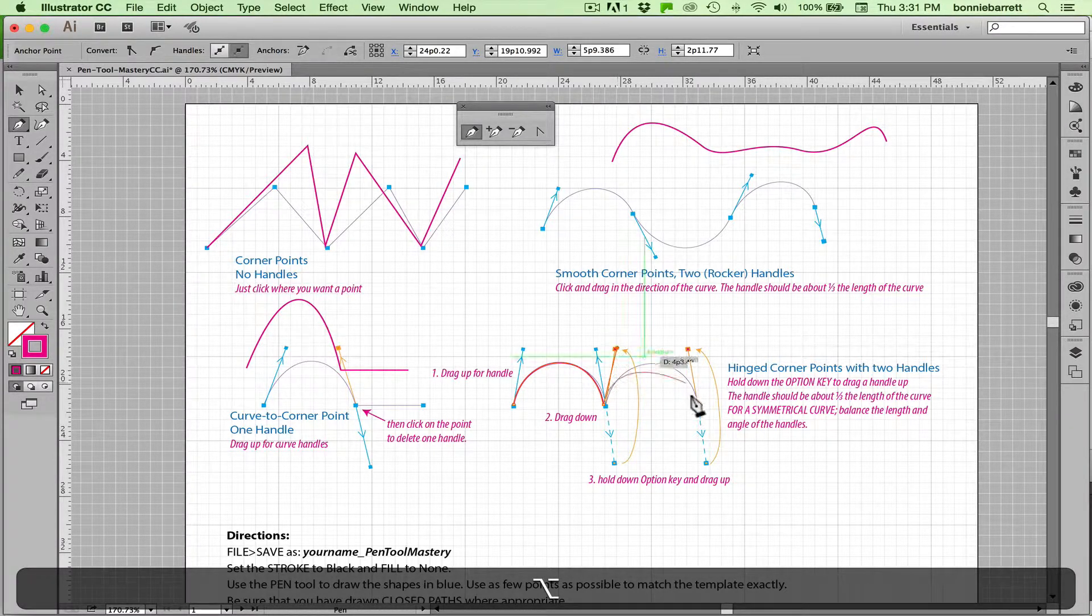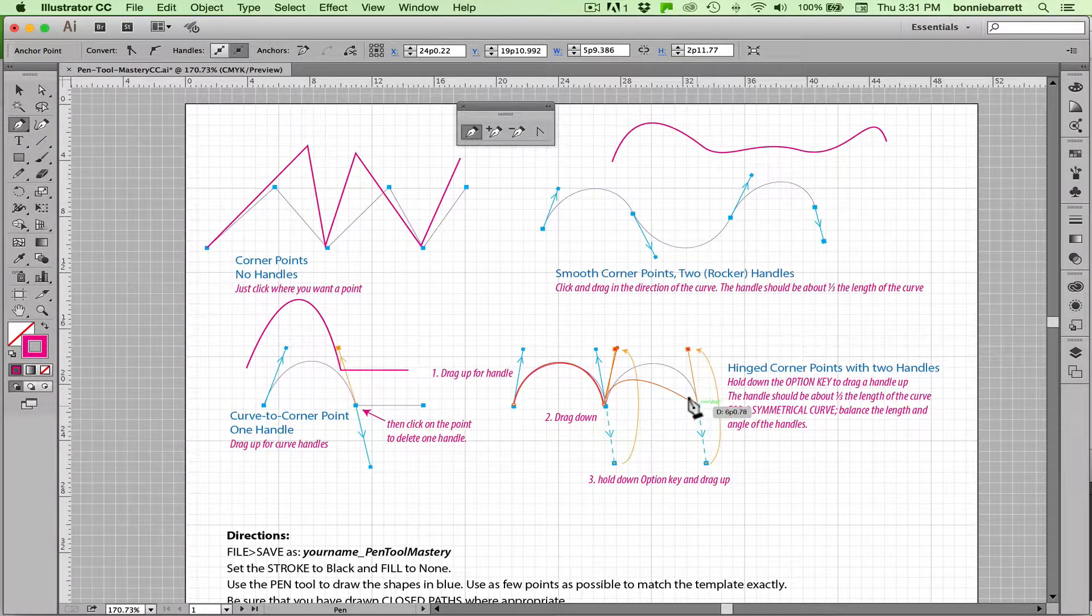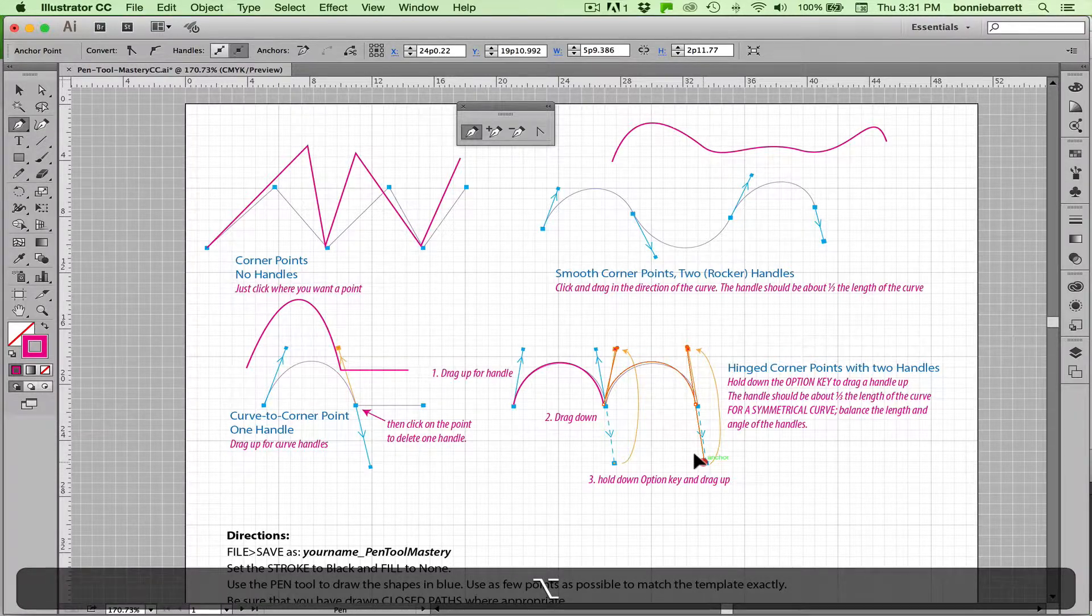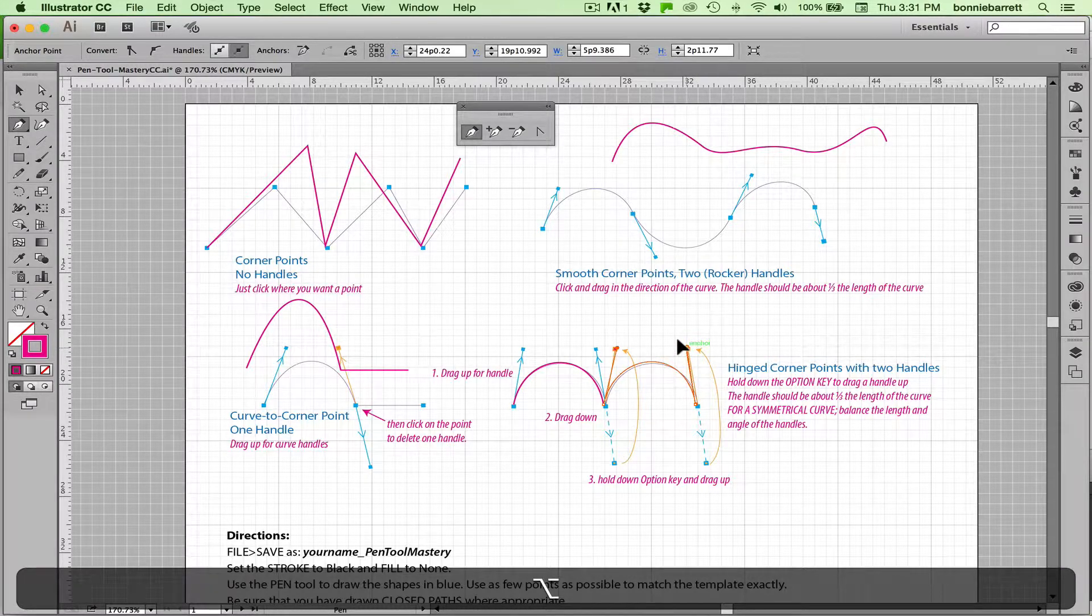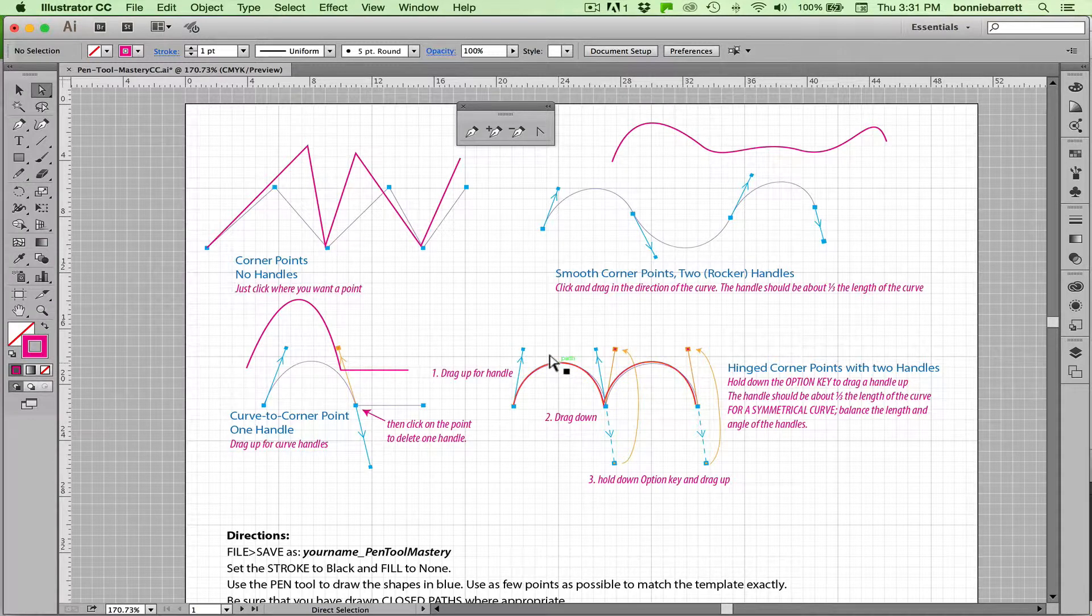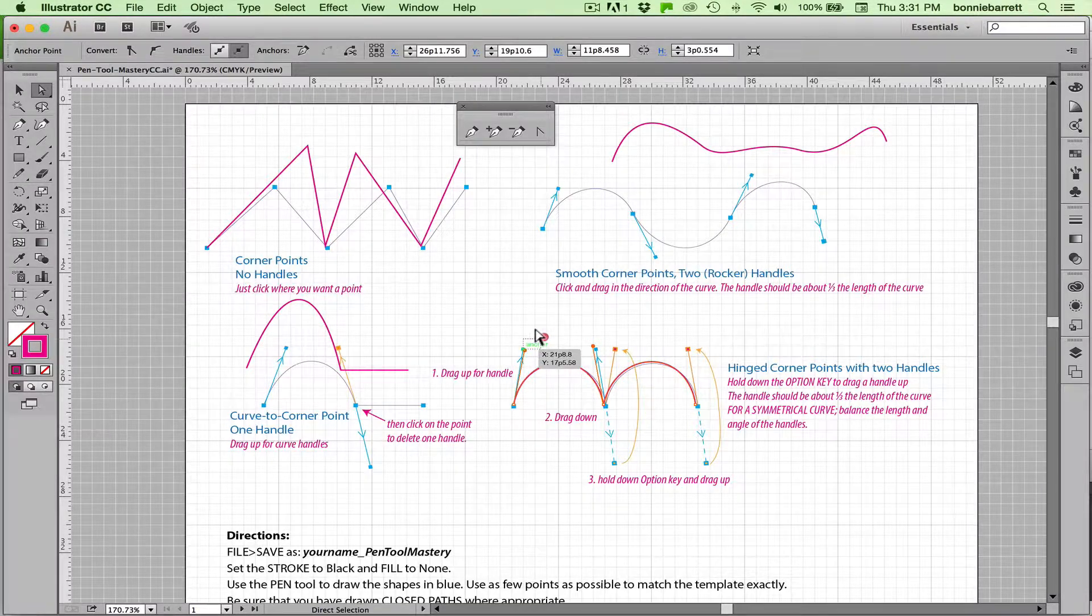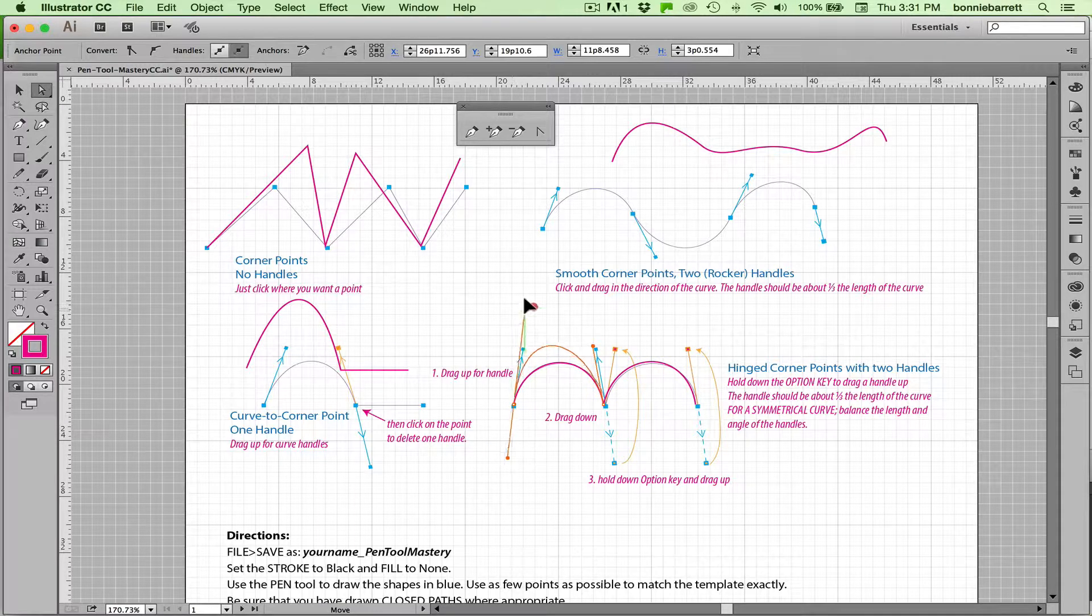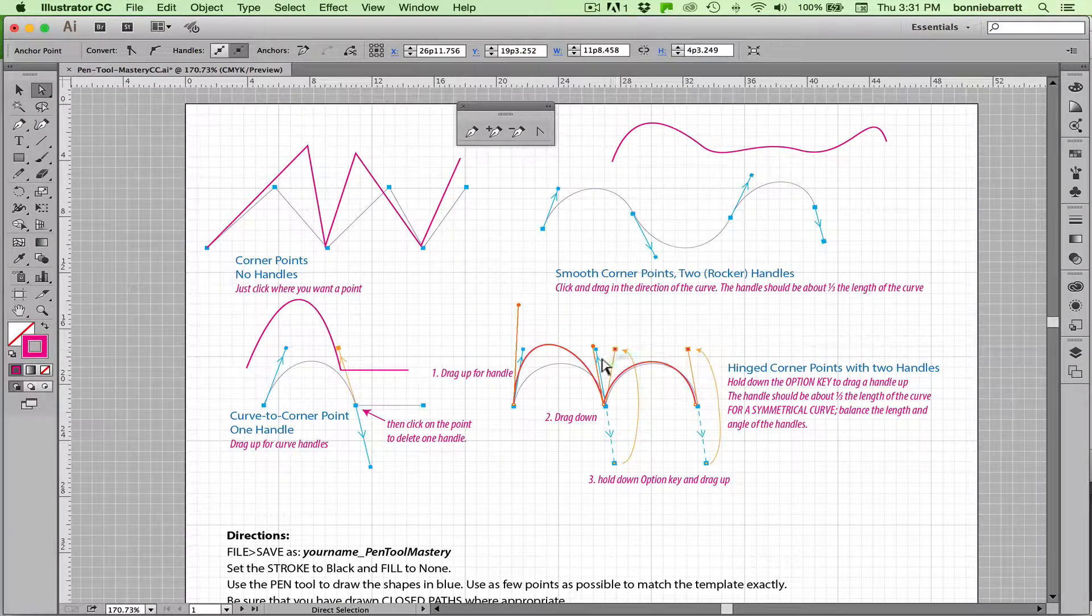Now I have to release my mouse button and go to my next point. Or release my option key rather. Click down there. Hold down the option key. And drag that point up.